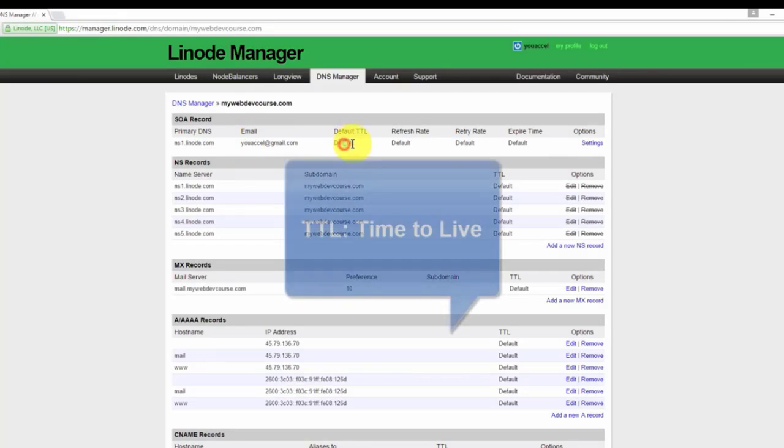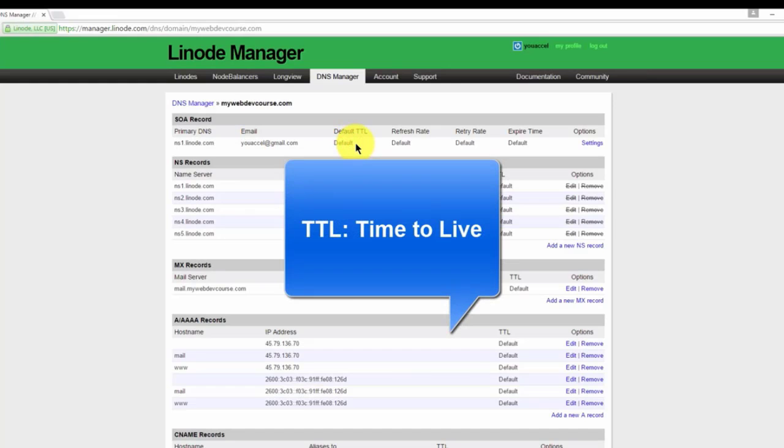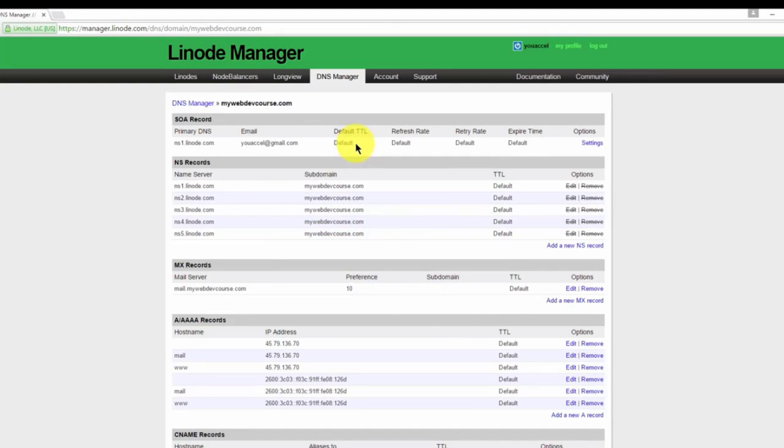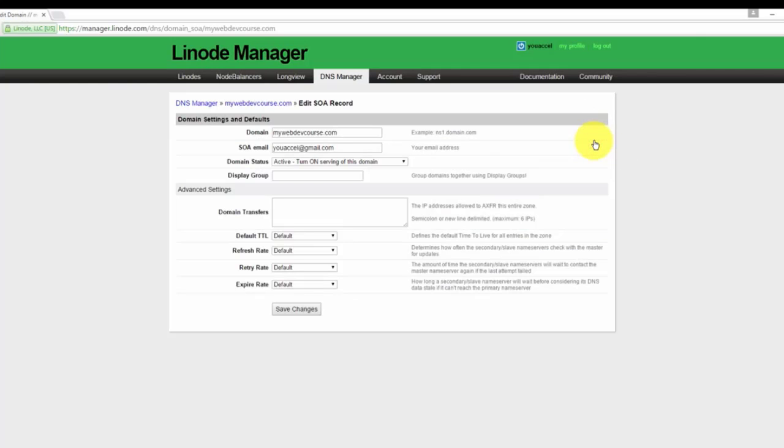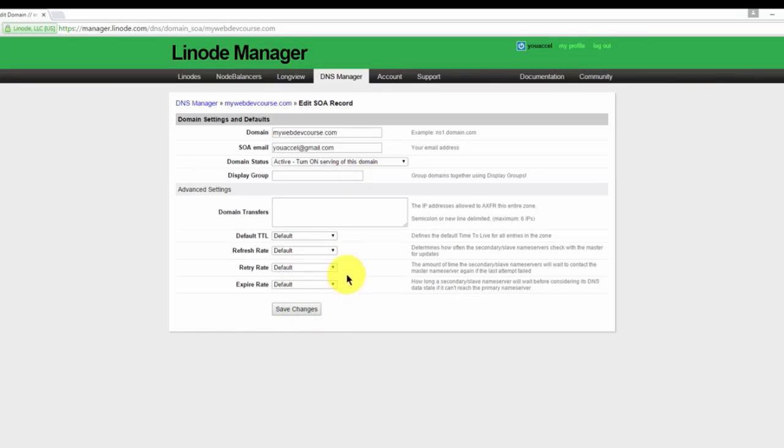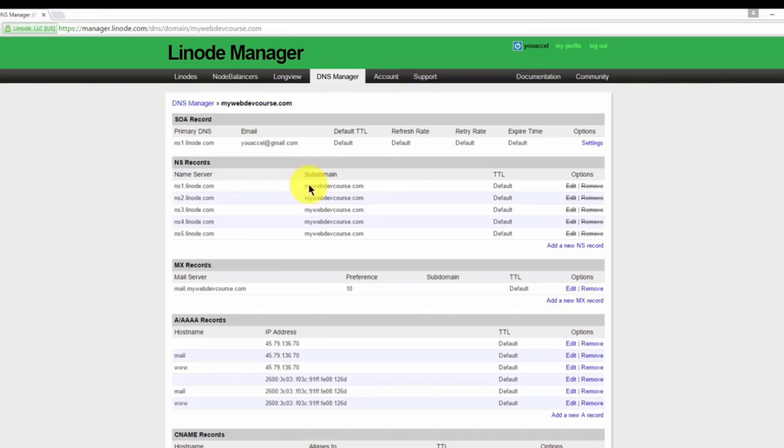TTL stands for time to live. This setting tells other internet servers how long to cache a particular DNS entry. You can leave this setting as the default, which is 24 hours. This is a standard amount of time for most DNS situations. To make changes to the SOA record, click the settings link. You can make any updates on this form and click the save changes button in the event that you need to make changes. But the default settings are just fine, so I'm going to go back.